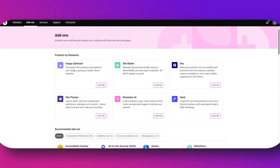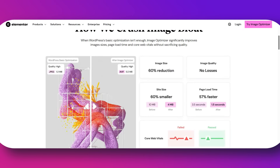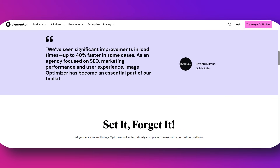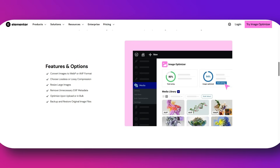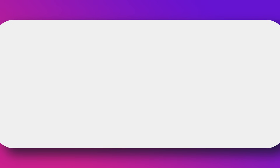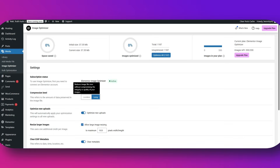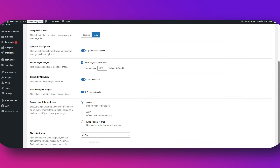So let's meet Elementor's Image Optimizer app and what it can do for your site. It works behind the scenes to automatically compress and resize your images without losing quality. It converts your images into modern formats like WebP for smaller file sizes, reduces your storage and bandwidth needs, and keeps everything seamless inside Elementor — no third-party plugins or extra steps needed. You upload your images and Elementor takes care of the rest.